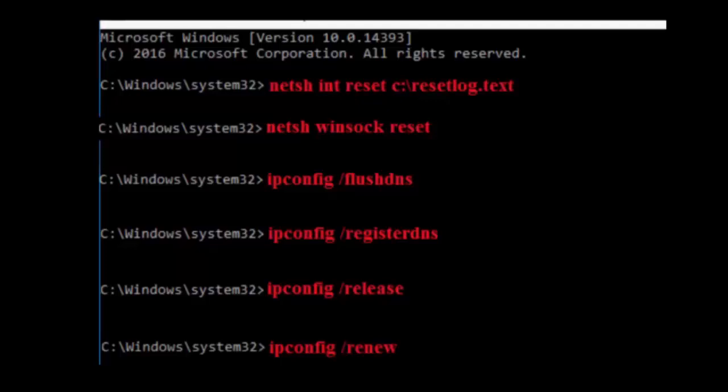Then type: netsh winsock reset. After that run: ipconfig /flushdns, ipconfig /registerdns, ipconfig /release, and ipconfig /renew. You can get all the codes from my video description — paste them one by one and hit Enter after each command. Once complete, reboot your PC and try browsing.